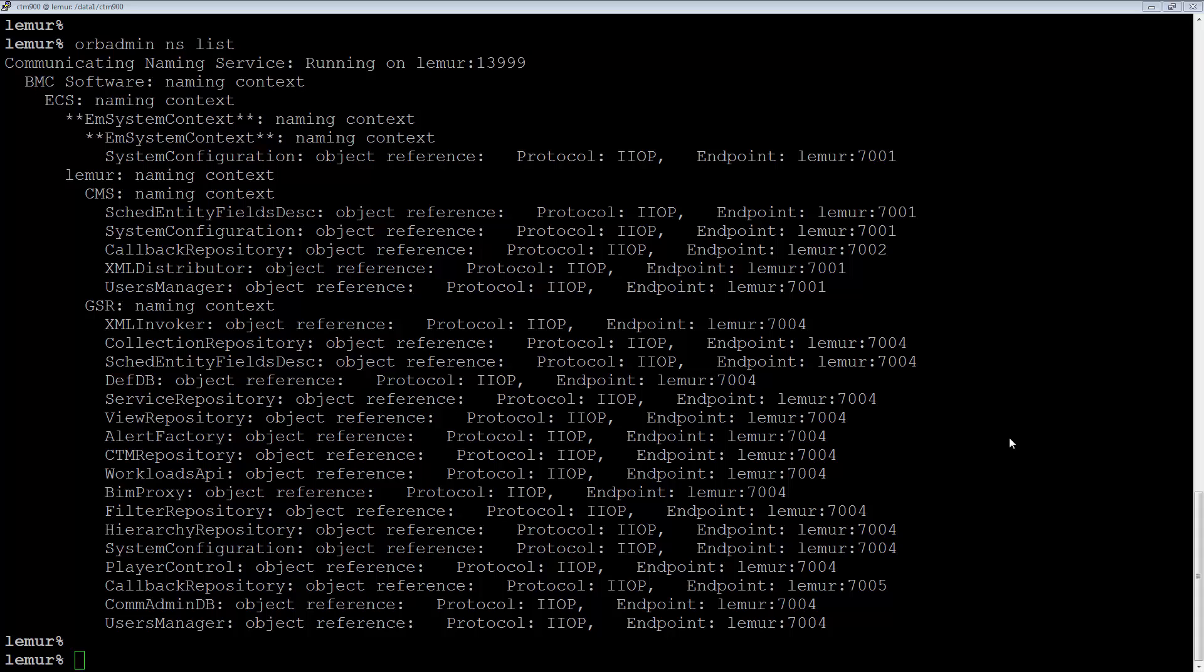Once all the EM components have been restarted, including in the CCM, you can then do an ORB Admin NSSpace list and you'll see the new ports being used.